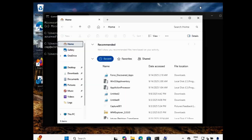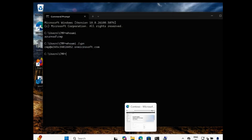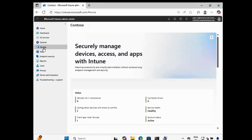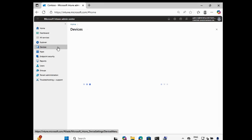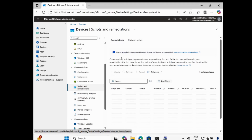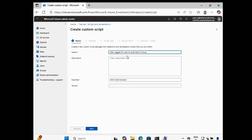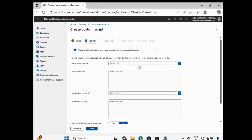I want to add the CMP account because this is the current logged in user and my requirement is to add this user in the local admin. For that, we have to create proactive detection remediation scripts. Let me go to the Intune portal. We have to go to Devices and then create a Scripts and Remediation.